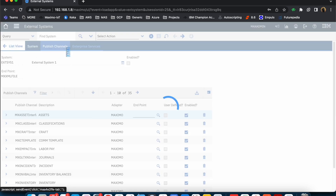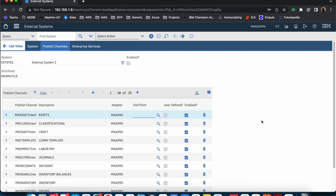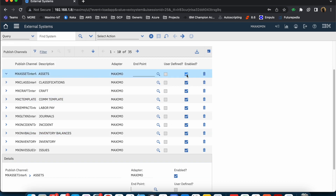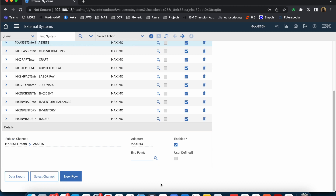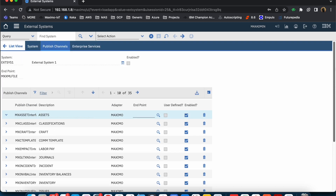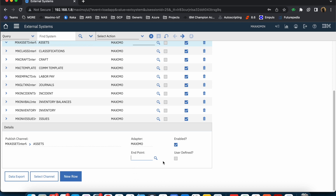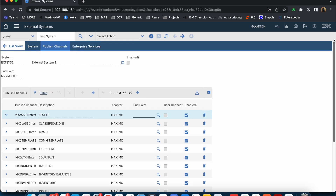You also have two other tabs — Publish Channel and Enterprise Service. The Publish Channel is used for asynchronous data transactions when you want to send data out from Maximo. In this case the endpoint is set to XML file, and there are multiple out-of-the-box publish channels available. You have the option to enable or disable them, and you can associate an endpoint on each publish channel. If you don't specify one, it will use the endpoint set at the external system level.